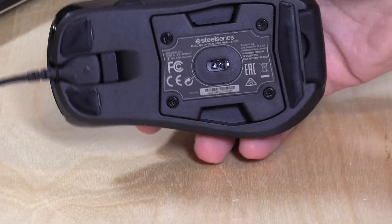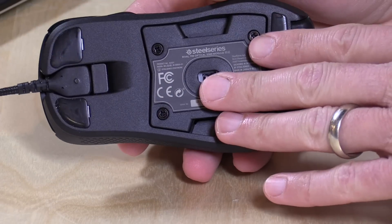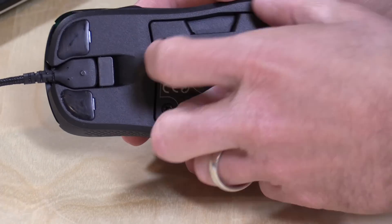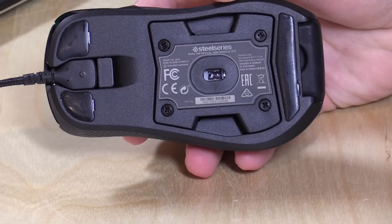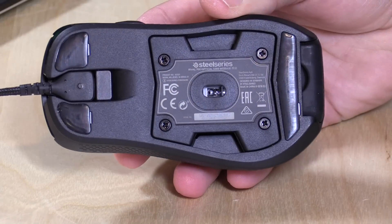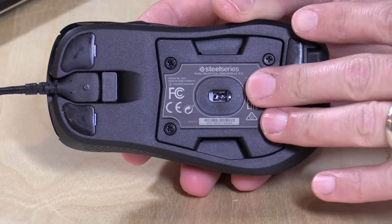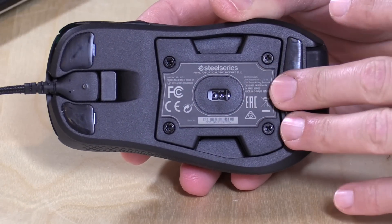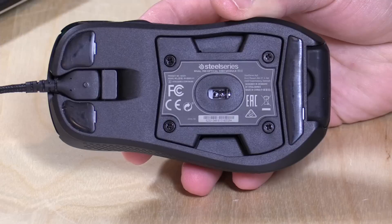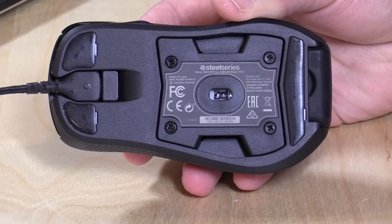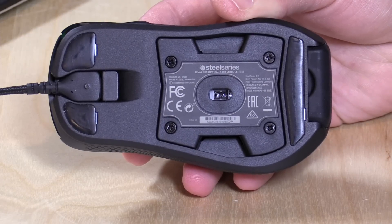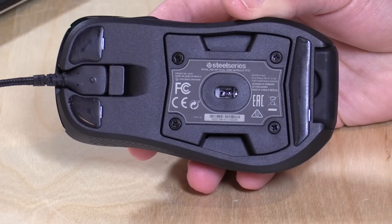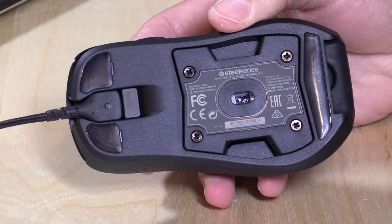When we get to the bottom of the mouse, you'll notice that the sensor module here is a module, so you can take it out and replace it. I guess they have a laser module coming out soon. This is an optical module. It runs at 100 to 16,000 dpi. They say it has 50 Gs of acceleration. The polling rate is one millisecond with zero hardware acceleration, so they're promising very little lag with it.